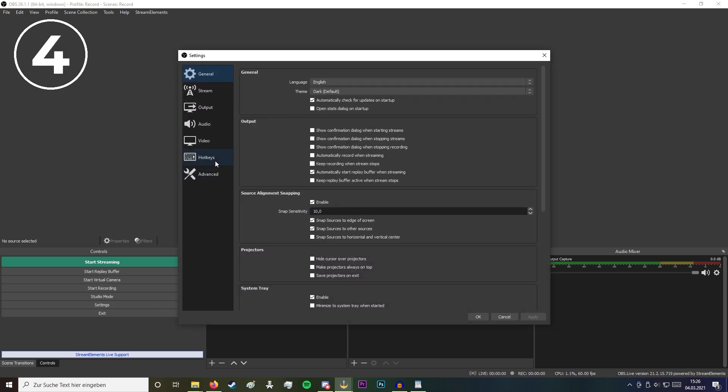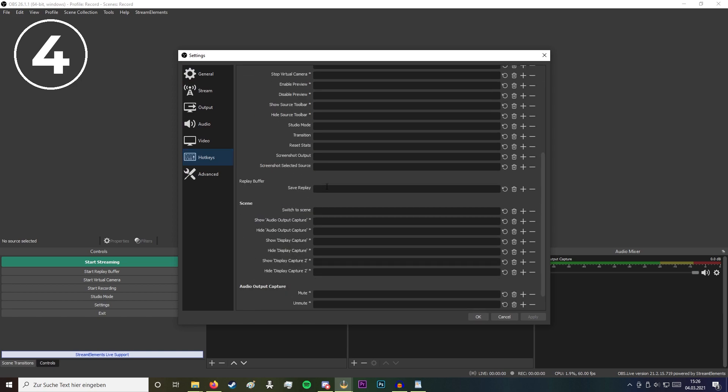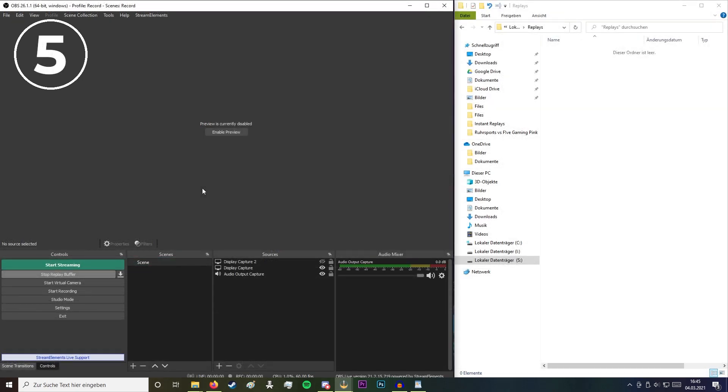Navigate to hotkeys and scroll down until you find save replay. Choose any hotkey you want to save your replay. Now you can record your first replay.